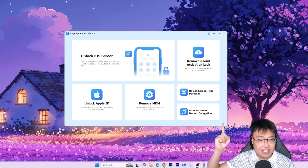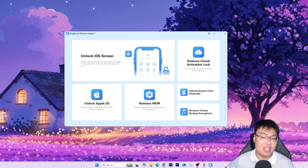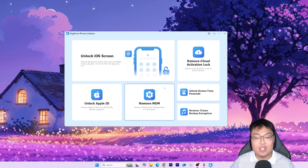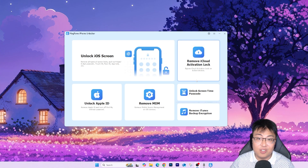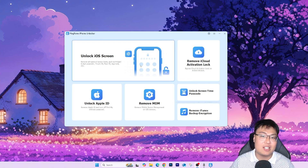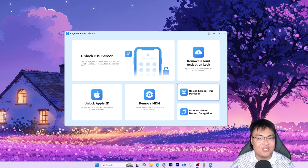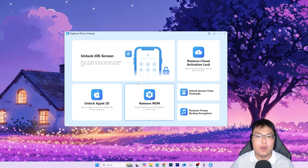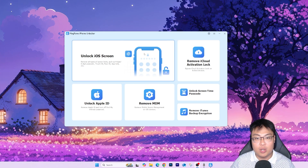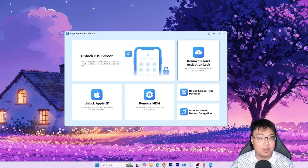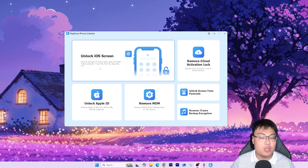Here is the software itself. As you can see, there are a lot of features here. If you get this software, you're not only limited to removing the iCloud activation lock — they also give you a lot of extra features. You do get the iCloud activation lock removal, which is the main topic today, but it also comes with other features like unlocking the iOS screen if you forget your passcode multiple times.